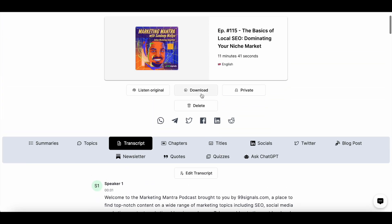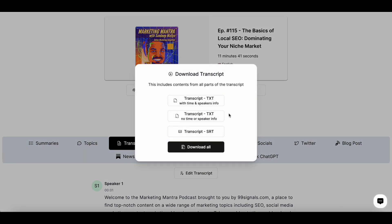Once the transcript is ready, you have the option to download it. There are three different options: you can download the transcript with time and speaker info — this is important if you have guests on your podcast or webinar. You also have the option to download the transcript without any timestamp or speaker info, which is great for solo podcasts. Or you can download the SRT version of your transcript and upload it to your podcast platform or website.